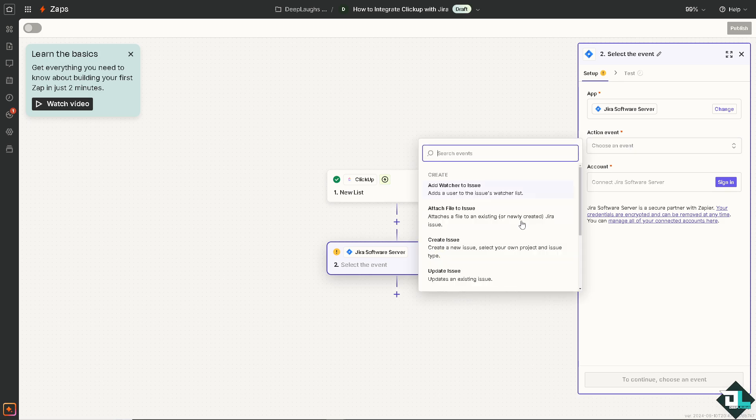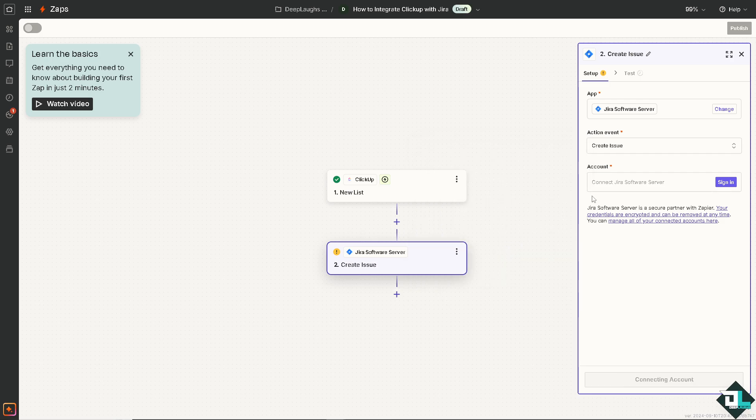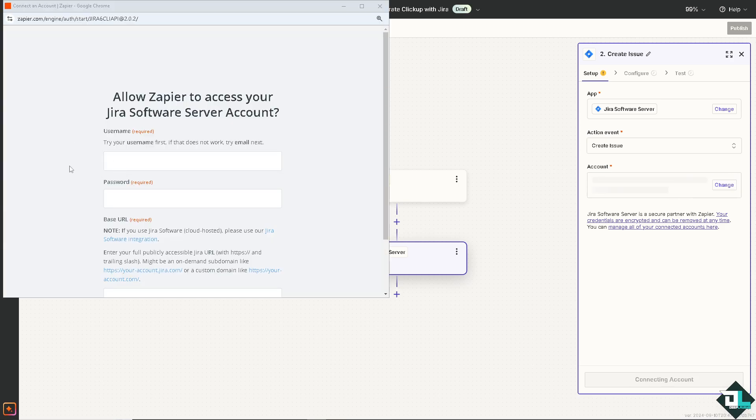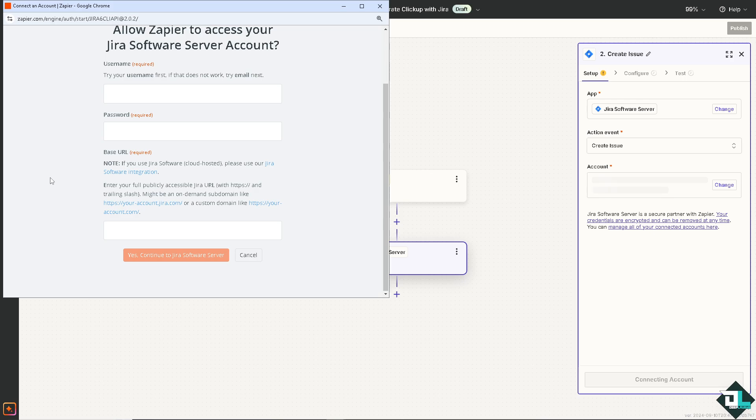And for example, it creates a new issue. Select your own project and issue type. Or you can add a user to the issues watcher list. For now, I'm going to create an issue. And of course, you need to sign in to your Jira account. Now, this is going to be required. You need to put in the username, password, base URL, and click on the Yes Continue to the Jira software.